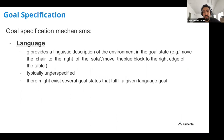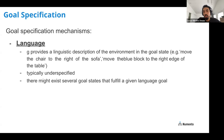The third goal specification method is language: providing a linguistic description like 'move the chair to the right of the sofa' or 'move the blue block to the right edge of the table.' This is also typically underspecified — humans usually have back-and-forth clarification, but here it's just a statement. There may also exist several goal states that satisfy one language instruction if there are multiple blue blocks or multiple chairs.